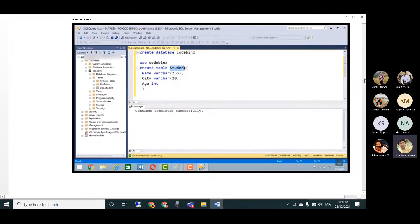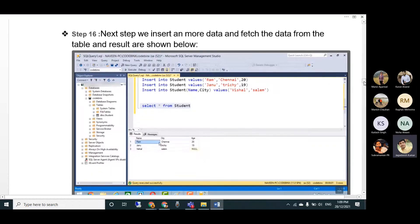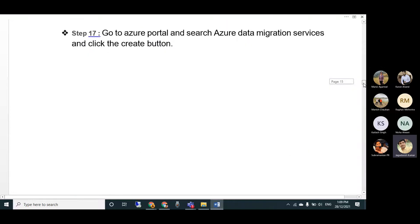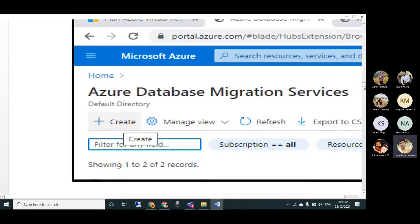Create a database, or you can use the Microsoft AdventureWorks OLTP sample database. For this demo I just created a simple table and inserted some data. After that, go to the Microsoft Azure portal, search for Azure Database Migration Service, and click on it.